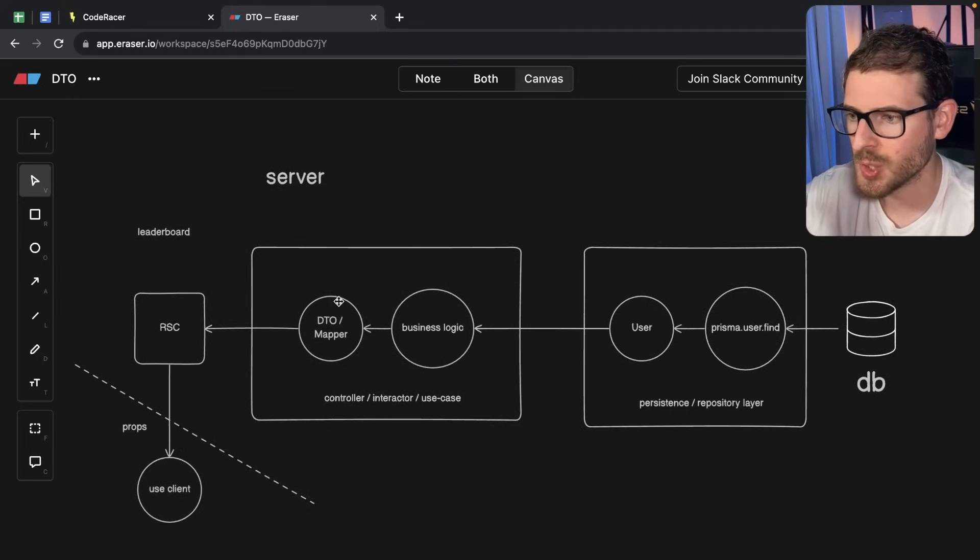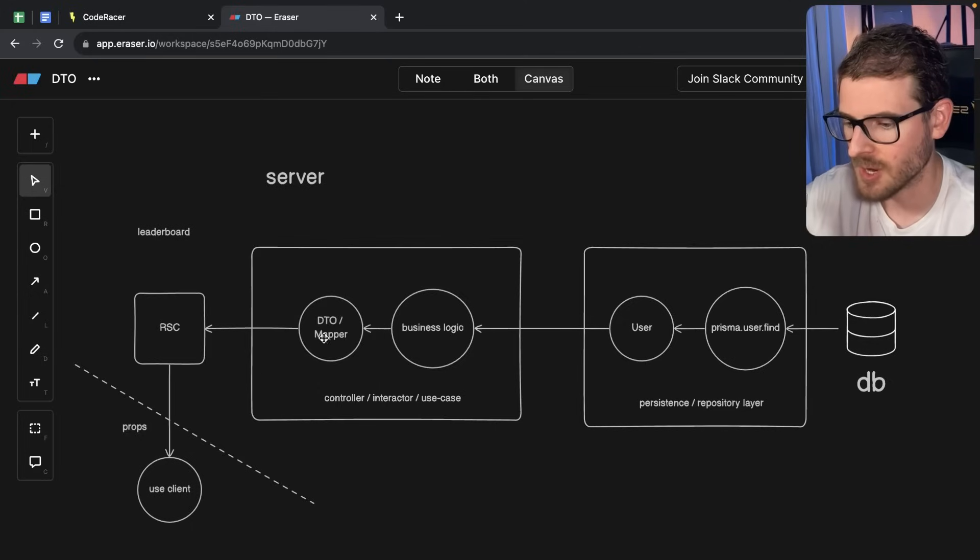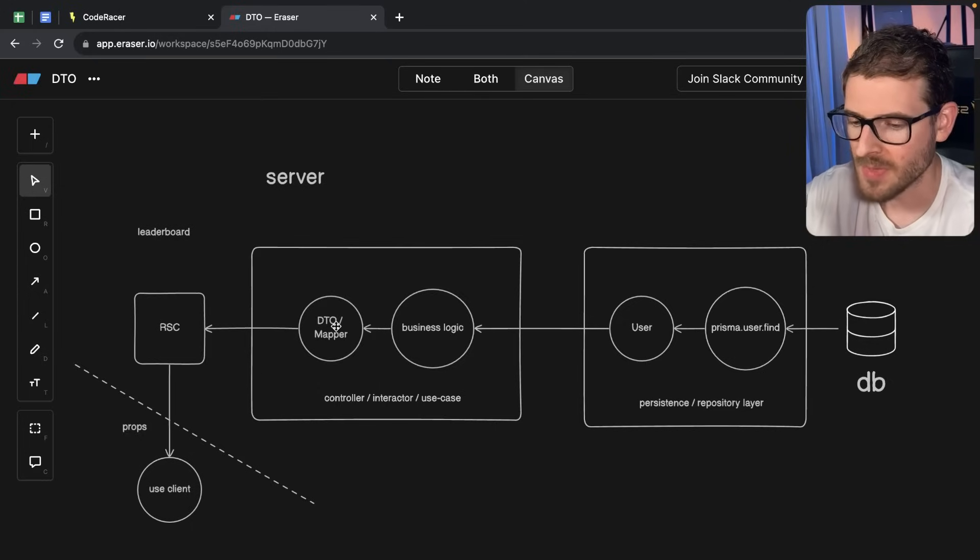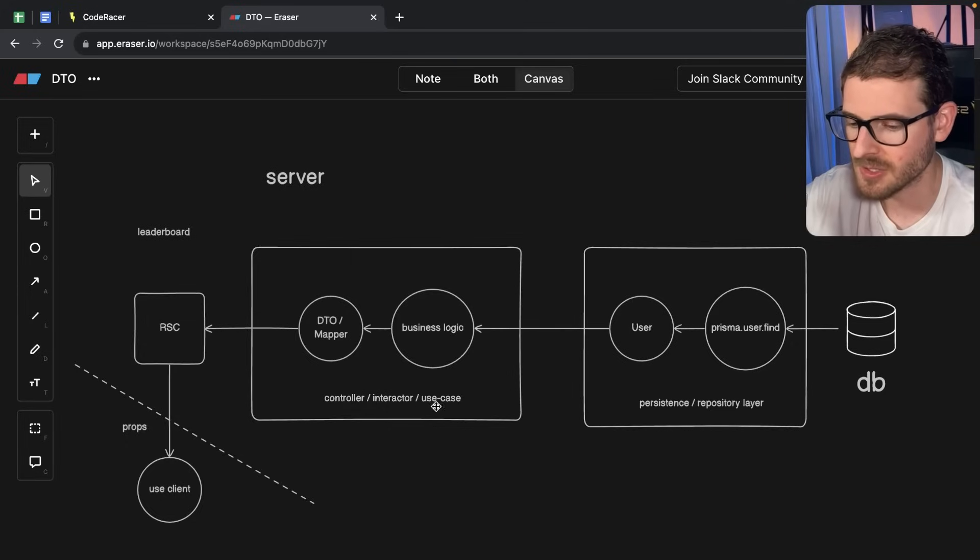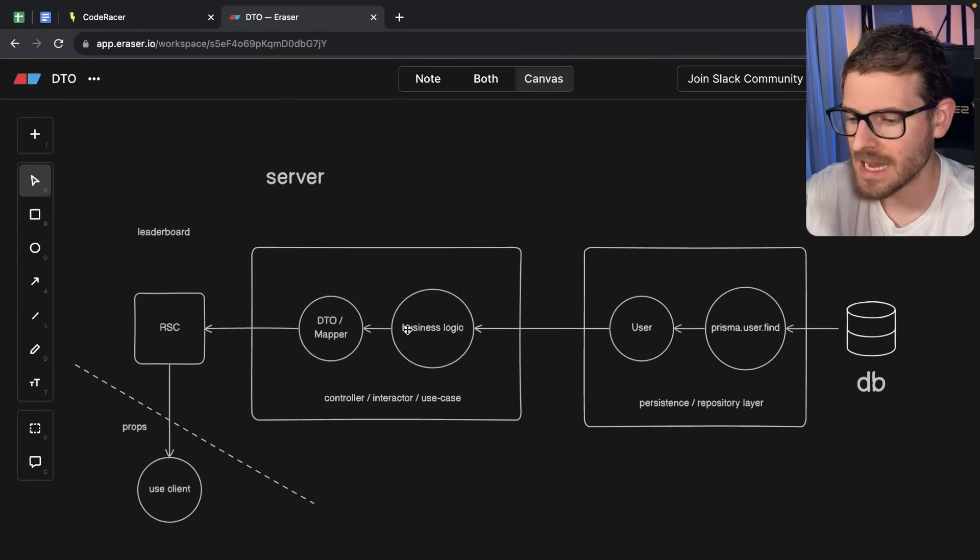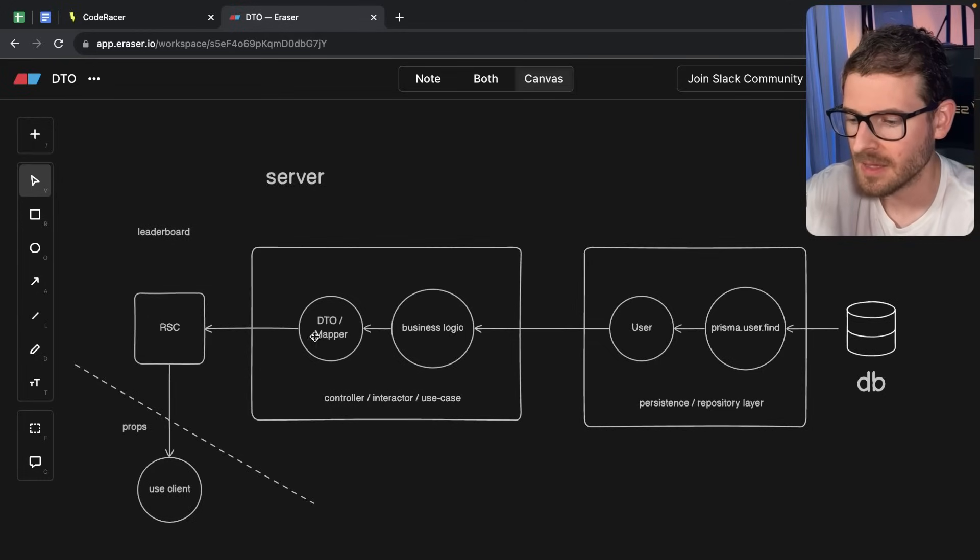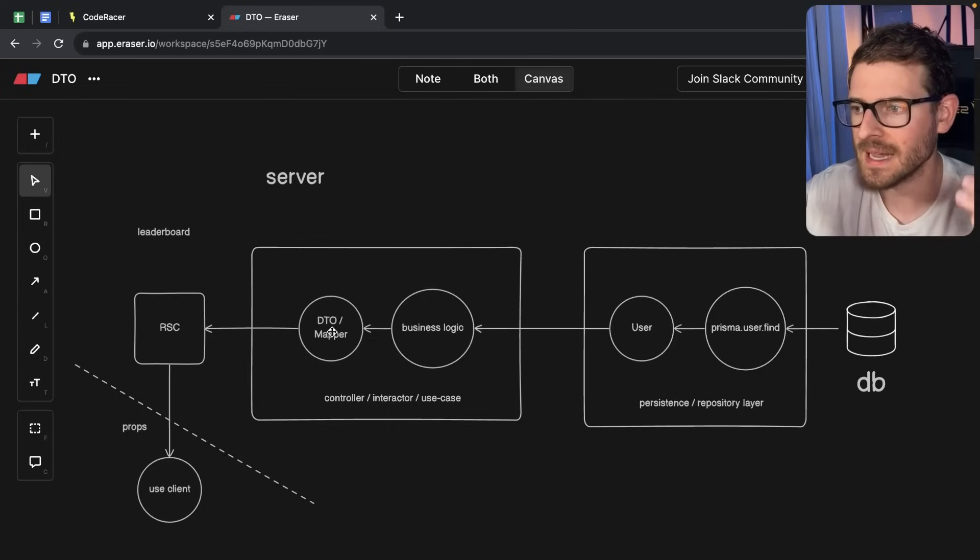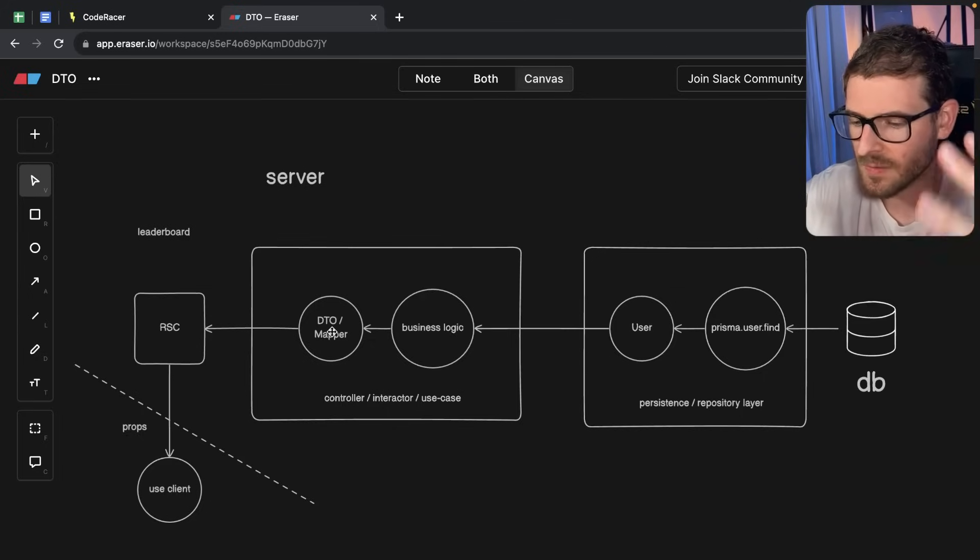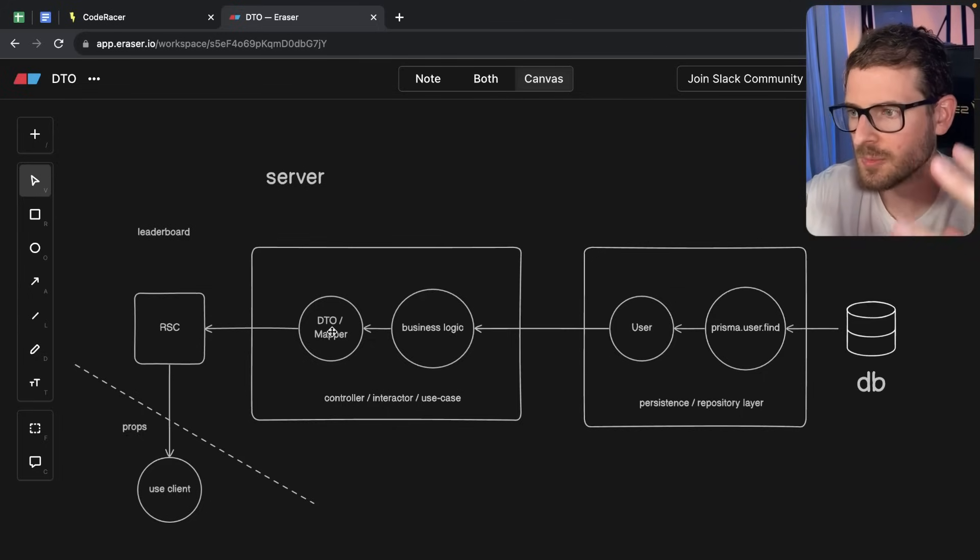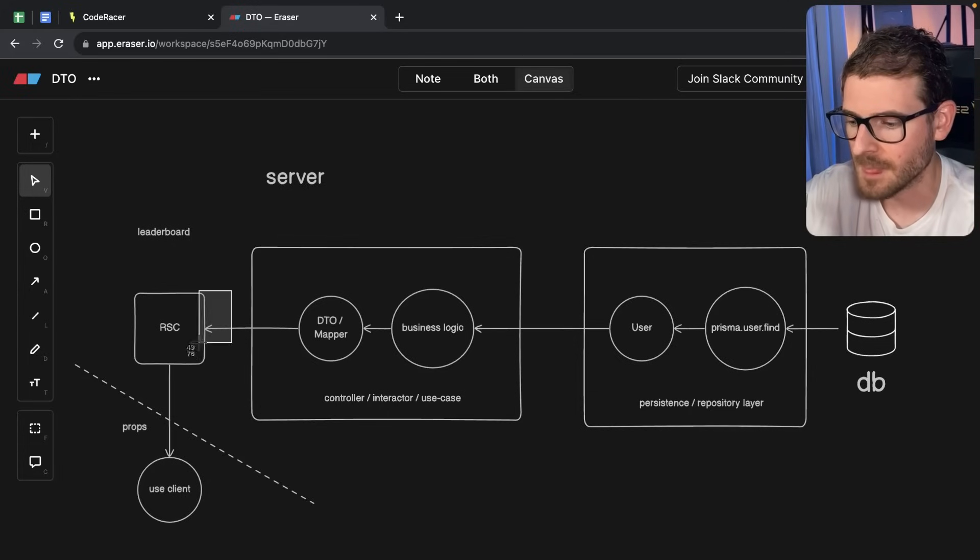But I want to show you an industry standard called a DTO, a data transfer object. Some people call it a mapper that you can put inside of your controller. Some people call this an interactor. Some people call this a use case, which basically takes the data that you're about to send back, and it sends it through one more layer of protection where you can do whitelisting or filtering out and removing stuff that should never get over to certain areas of your code base.